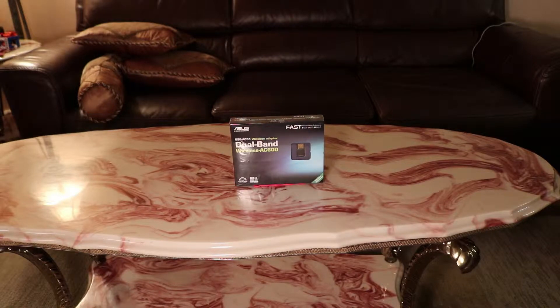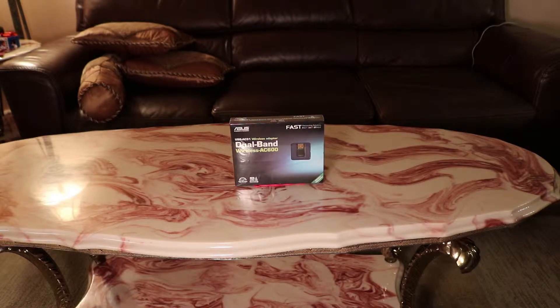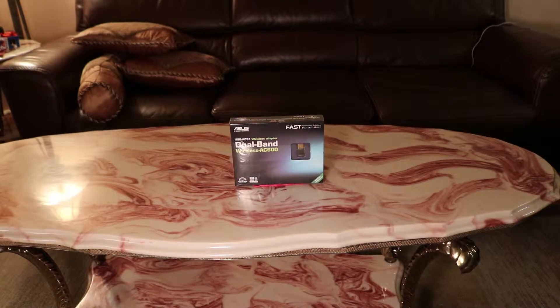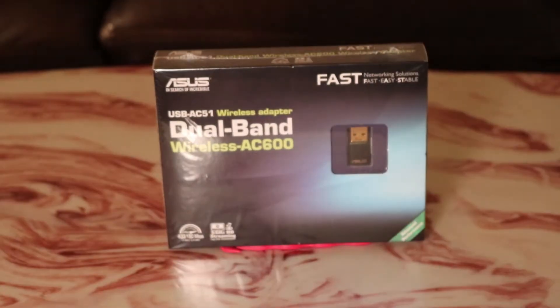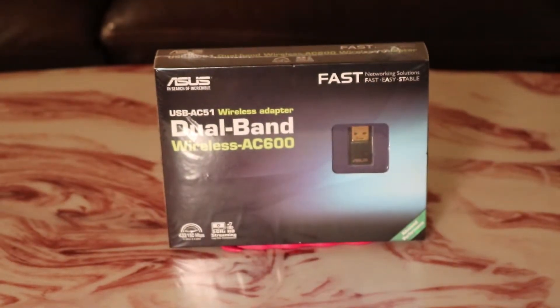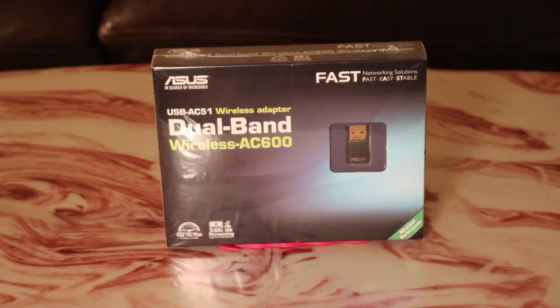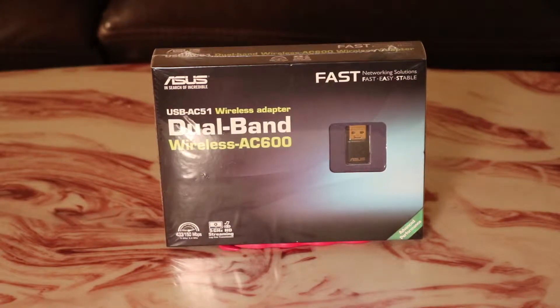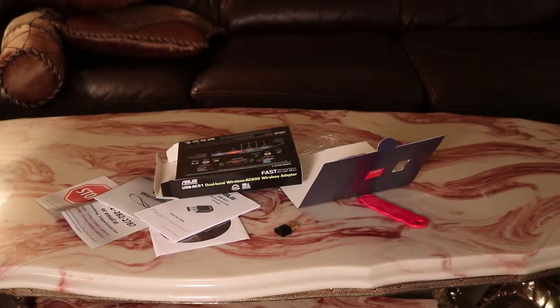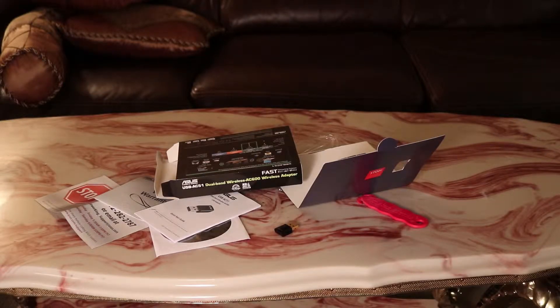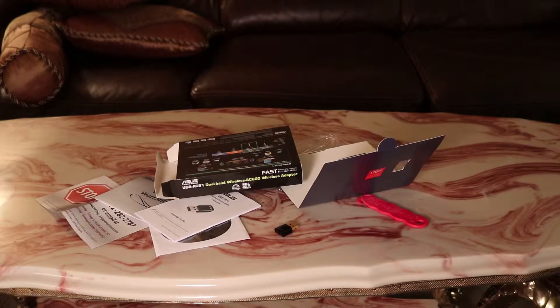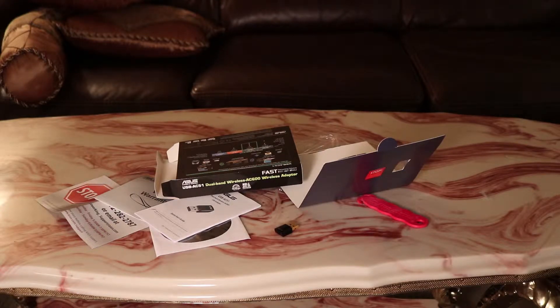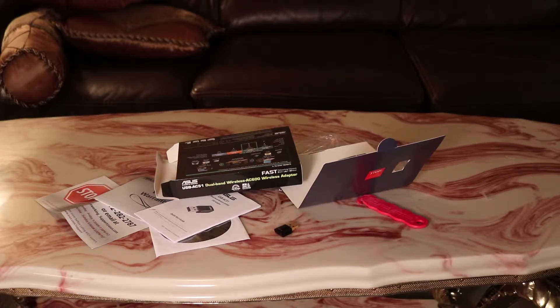Hey guys, we're back again with another video unboxing on the Asus Dual Band Wireless AC600. You can get it from Newegg for $49. Link in the description to buy it.